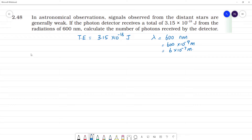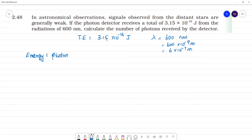What do we need to calculate the number of photons? We need the energy of one photon. That is equal to E = hν.